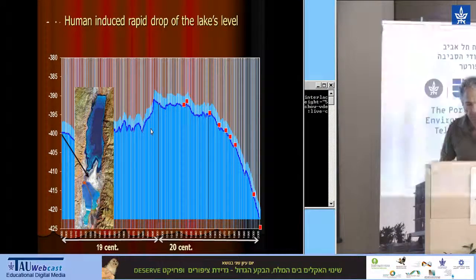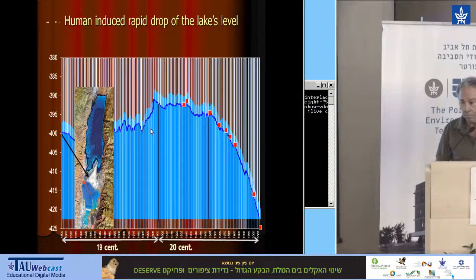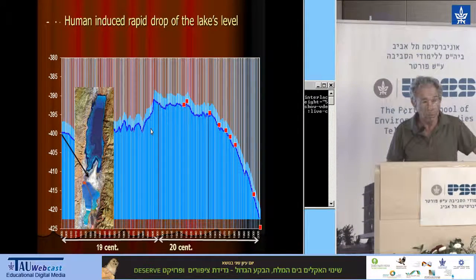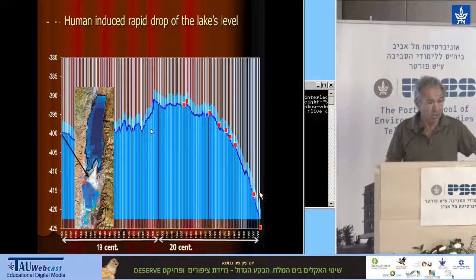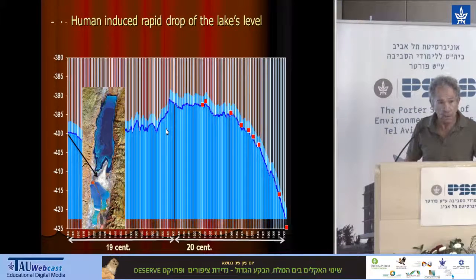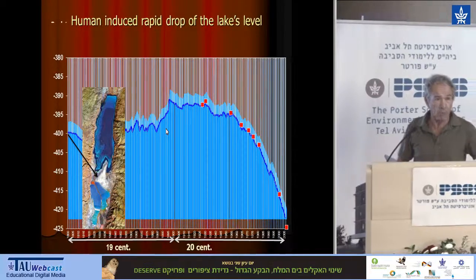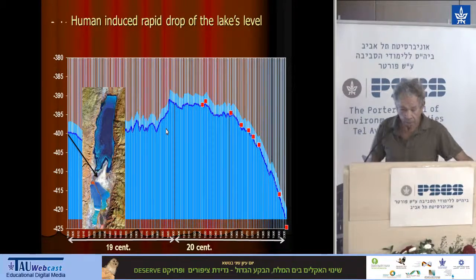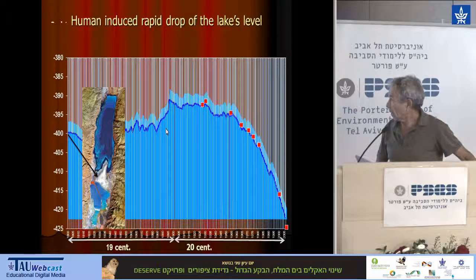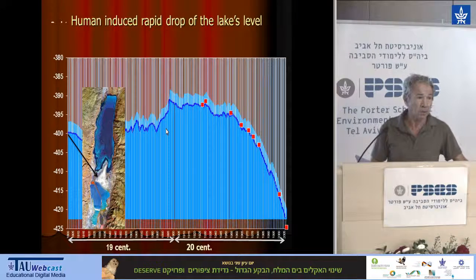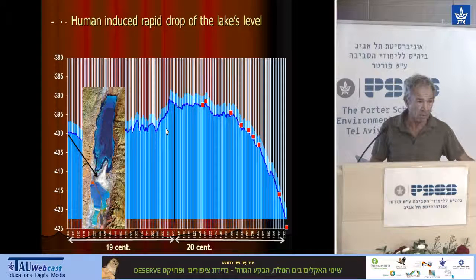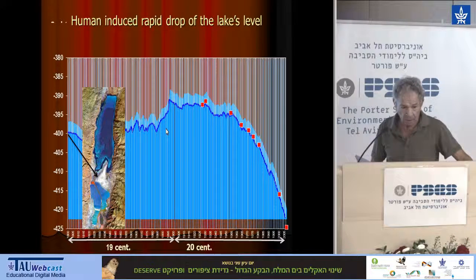The Dead Sea level is actually a dynamic equilibrium between the overall inflow to the lake and the evaporation. This is the only means of losing water from the lake. Inflow and evaporation are, of course, climatic factors. And that's why climatic changes, which are at the core of this conference, influence the level of the Dead Sea a lot.